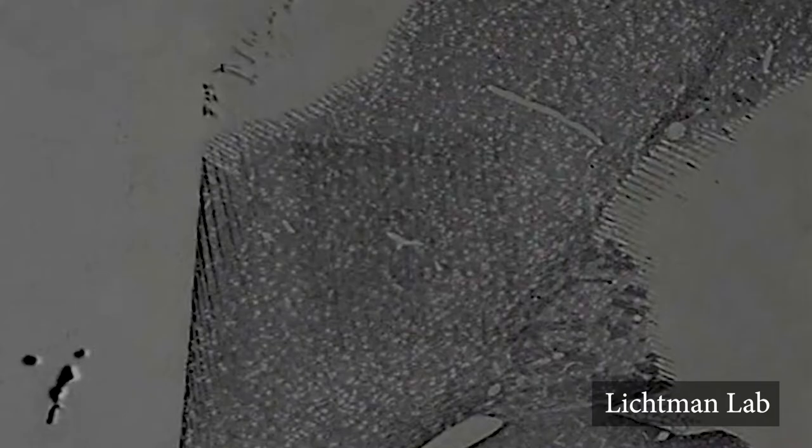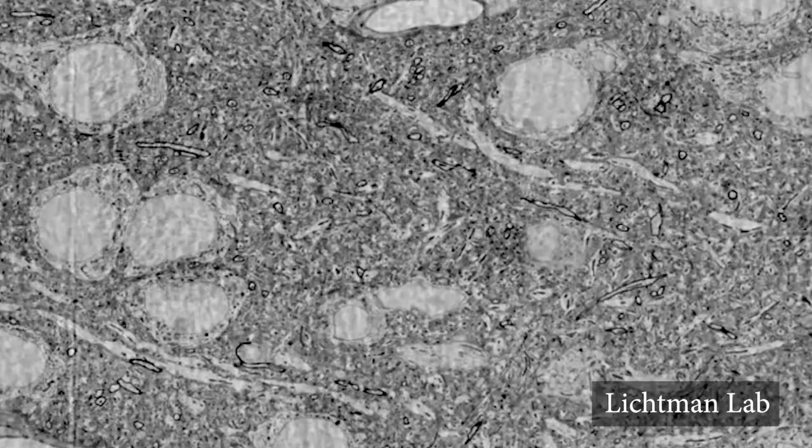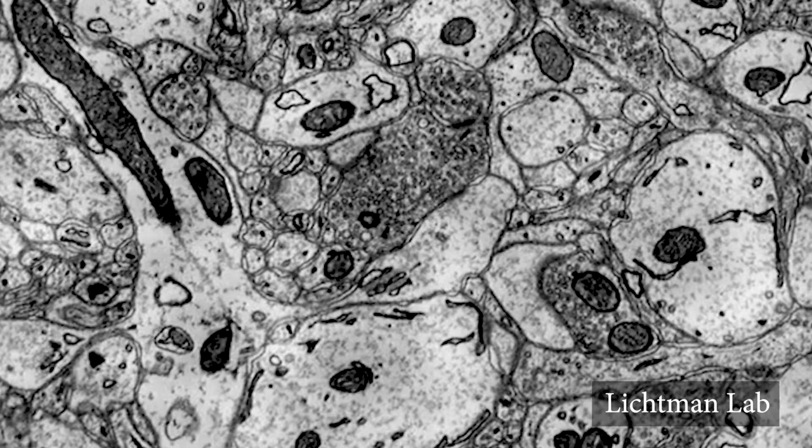Jeff is using electron microscopy to acquire this data at nanometer resolution, and that just leads to very large data sets if you want to image large volumes of brain tissue.